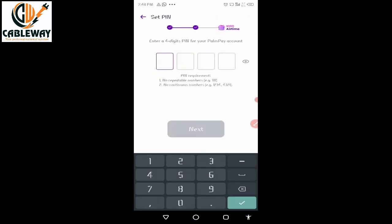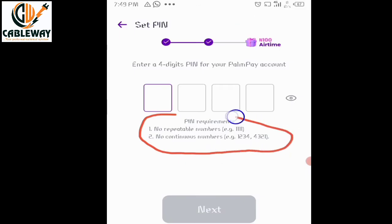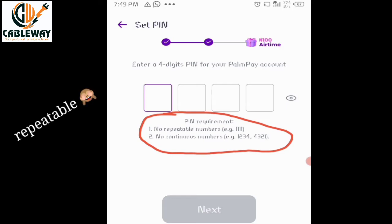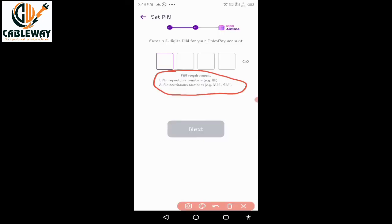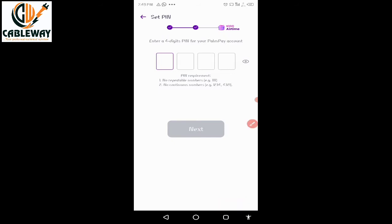A menu will pop up requesting a four-digit PIN for your PalmPay account. Note the PIN requirements: number one, no repeated numbers such as 1111 or 0000. Requirement number two, no consecutive numbers such as 1234, 4321, or 5678. Also note that this PIN will be required each time you want to perform any transaction using PalmPay, so it must be a PIN that is memorable.